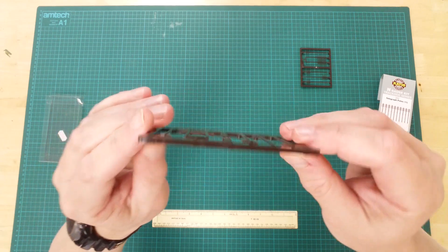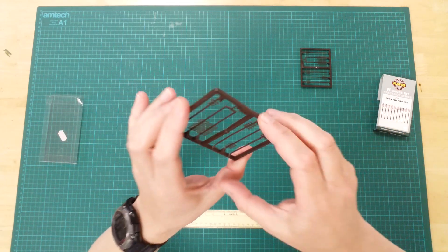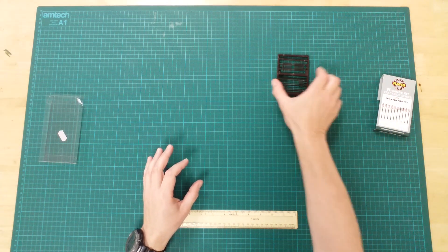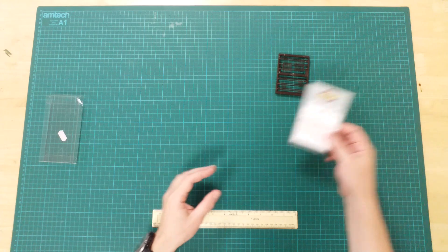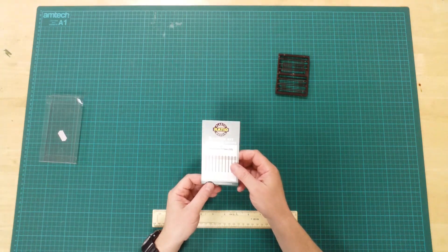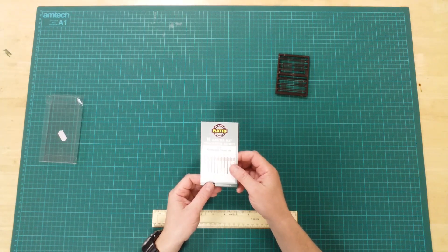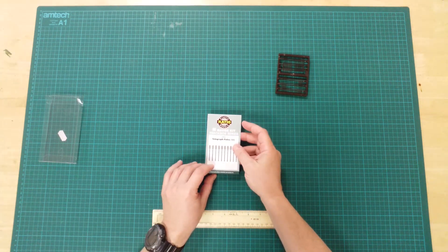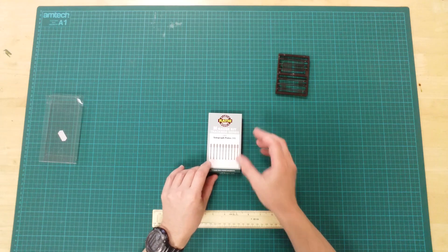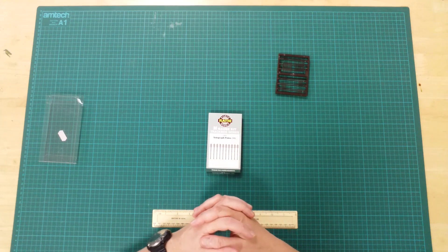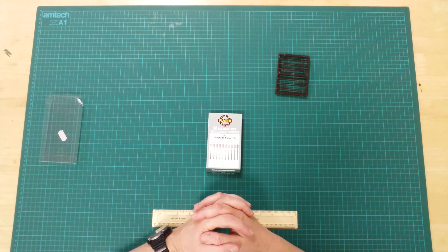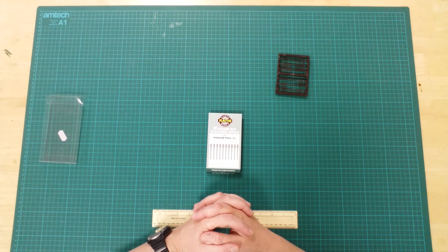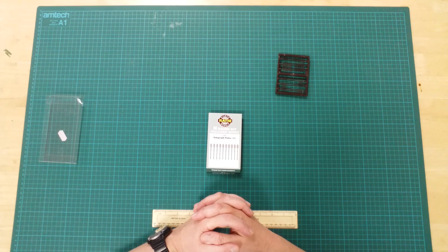On average, telegraph poles were placed approximately 50 to 60 feet apart. On an N Gauge layout, this equates to 5 to 6 inches, or 12.5 to 15 centimeters.